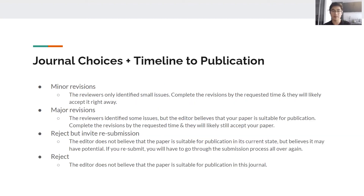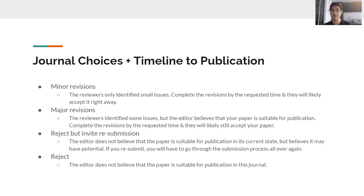There are a few possible outcomes from journal submission. Minor revisions and major revisions are generally positive results — the journal wants corrections and will likely accept the paper if you address them well. 'Reject with invite to resubmit' means reviewers didn't find it acceptable for publication in its current form, but the editor sees potential if you make significant modifications. An outright rejection means the journal does not believe it's suitable for publication at all.